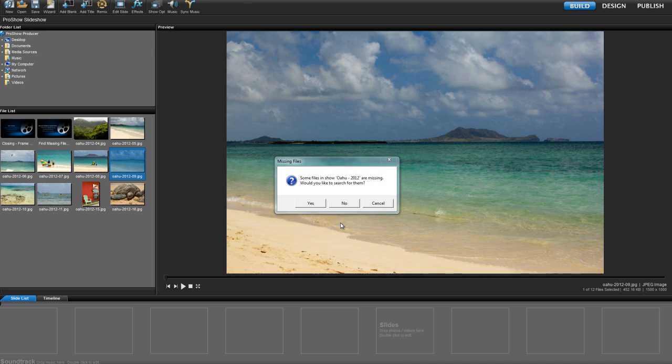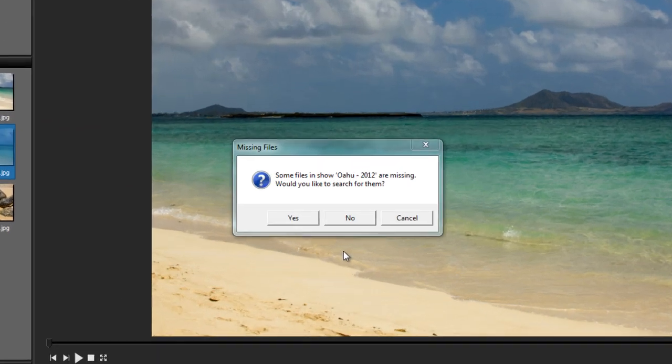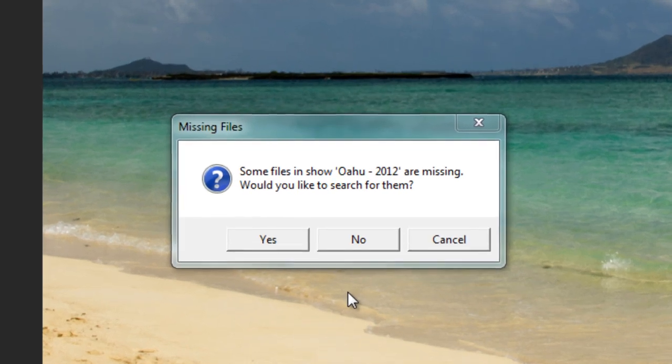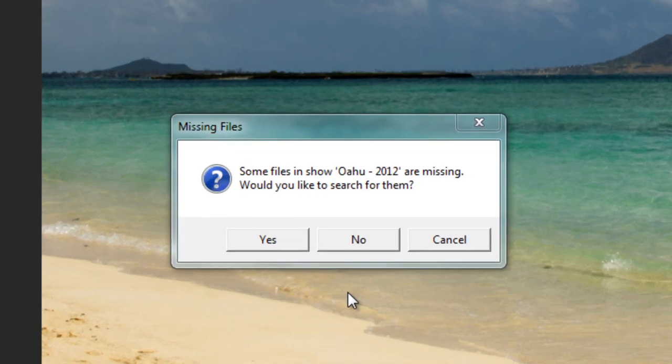Hello everyone, this is Nate with Photodex, and today I'm going to show you what to do when you see this, a missing files warning.